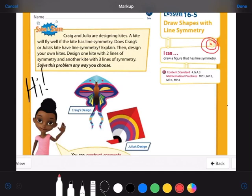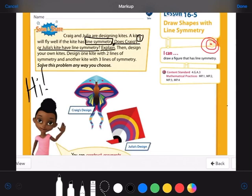Let's take a look over here on the left at our solve and share problem. We're going to box in any important words and underline the questions. Remember, sometimes a word problem has more than one task, so we have to be careful. Craig and Julia are designing kites. A kite will fly well if it has line symmetry. Does Craig's or Julia's kite have line symmetry? Explain. Then design your own kite with two lines of symmetry, and another with three lines of symmetry.